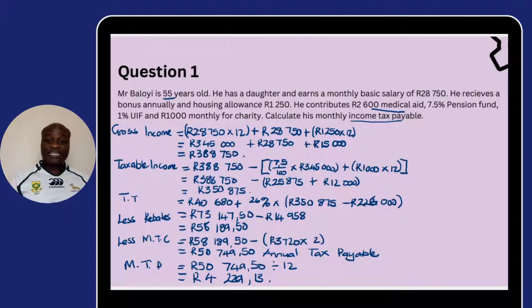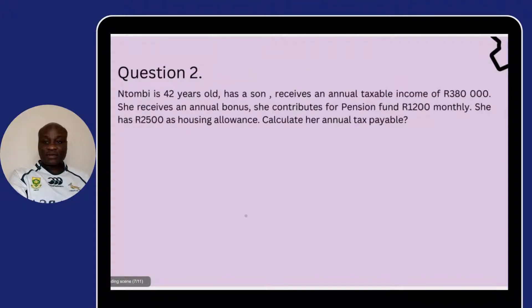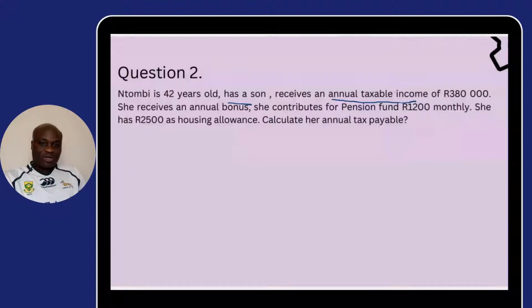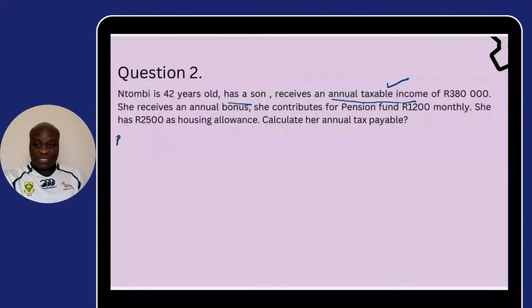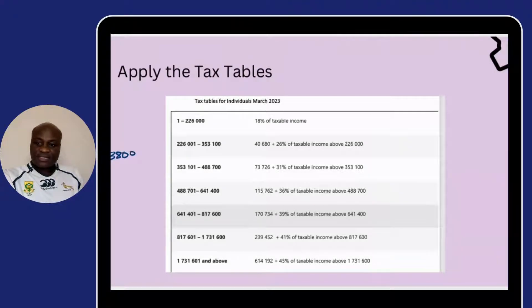That is how we calculate personal income tax. Now let's quickly go through the second example. Don is 42 years old, has a son, and receives an annual taxable income of R380,000. The moment you are given the statement 'annual taxable income' or 'monthly taxable income,' you go straight to the taxable income — there is no reason to calculate gross income, pension, or donations. We go straight to the tax bracket because R380,000 is the taxable income we consider.